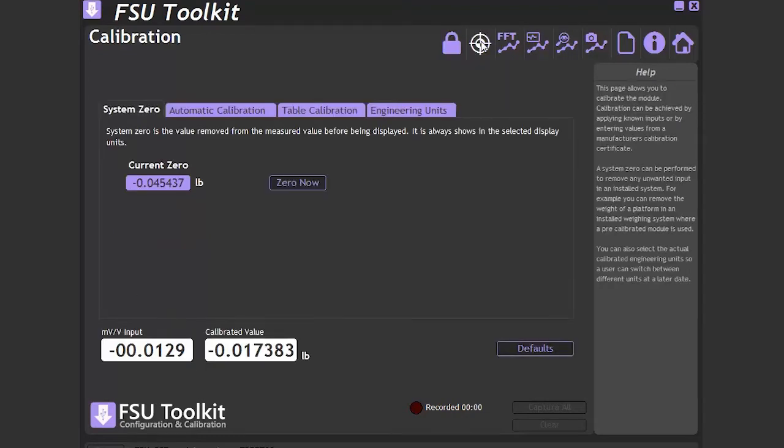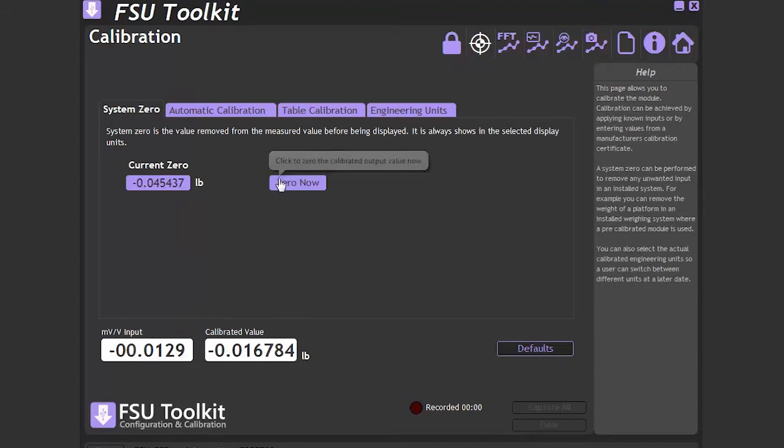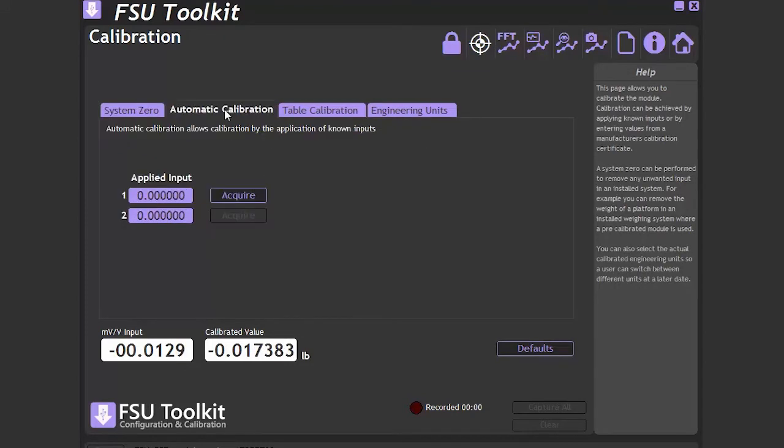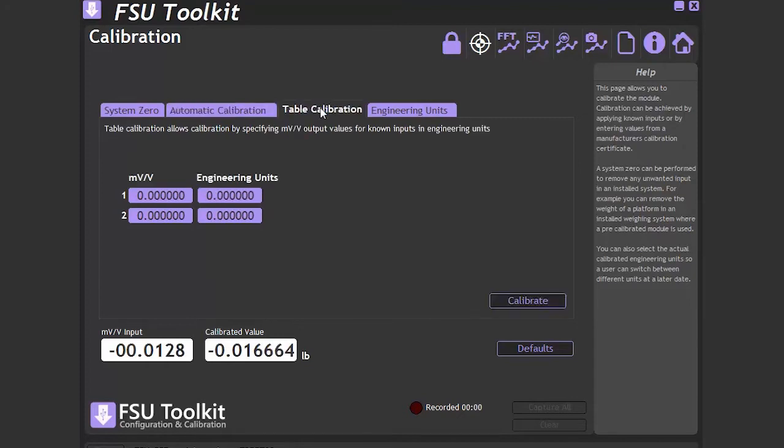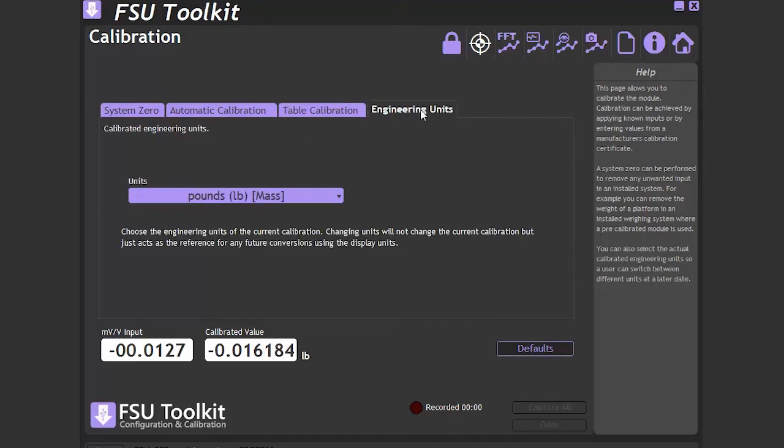And now, to the calibration page. Here, we can set the system 0, perform an automatic 2-point calibration with known weights, perform a 2-point table calibration using data from the calibration certificate, and set the calibrated engineering units.